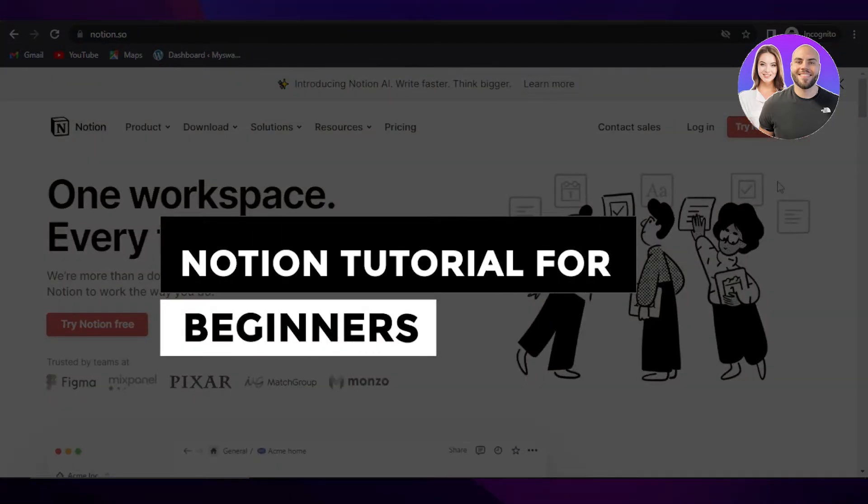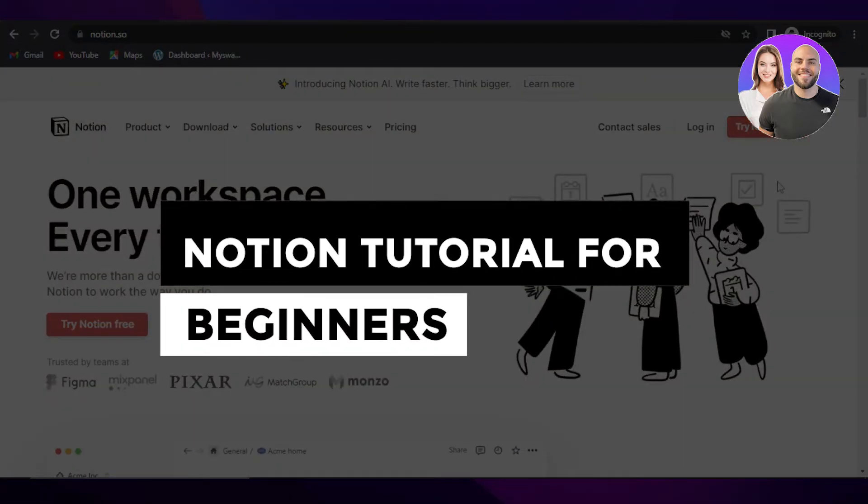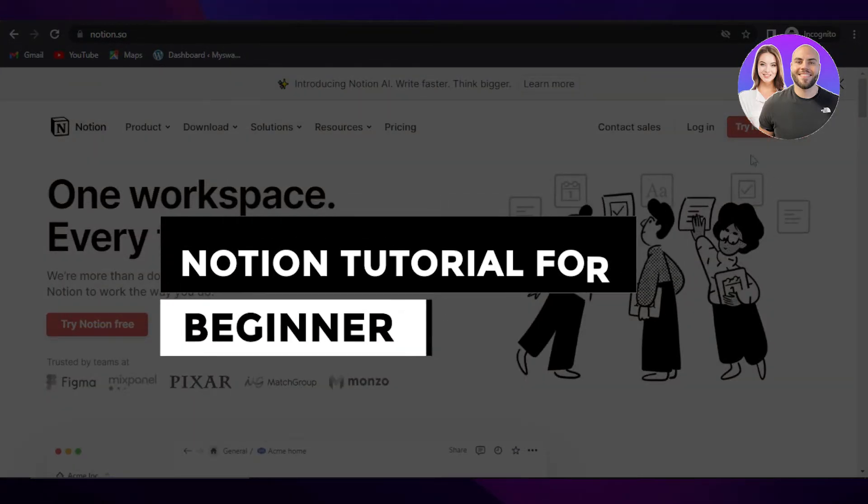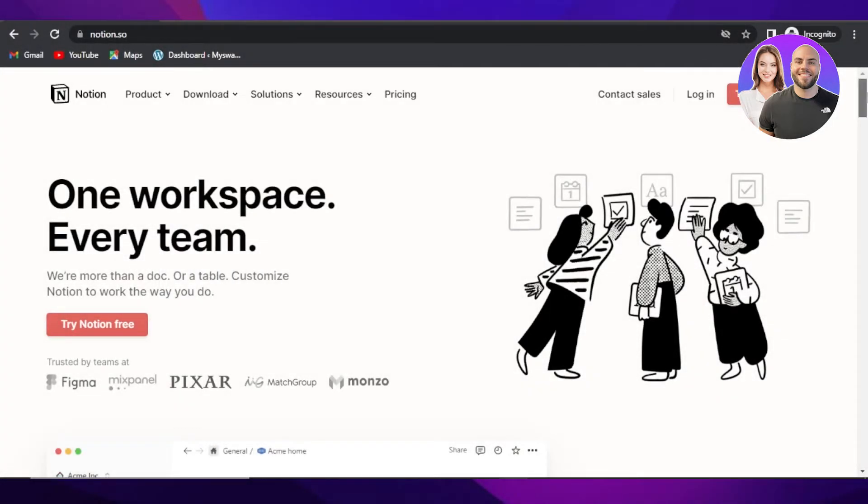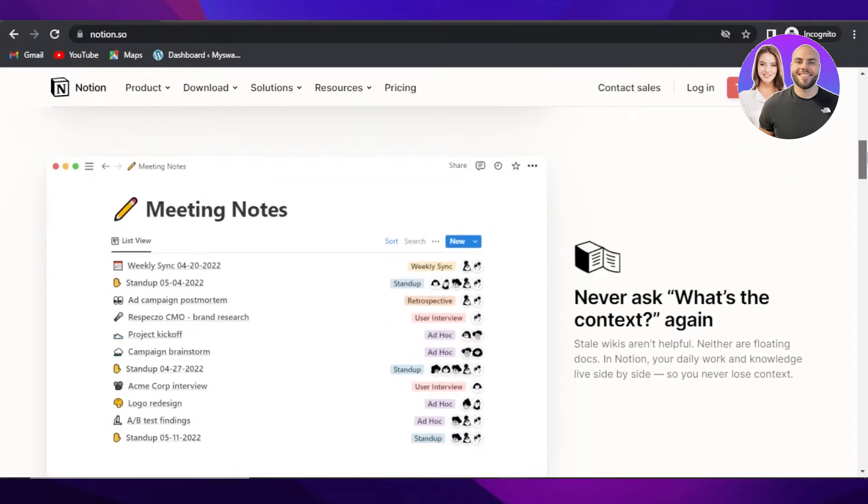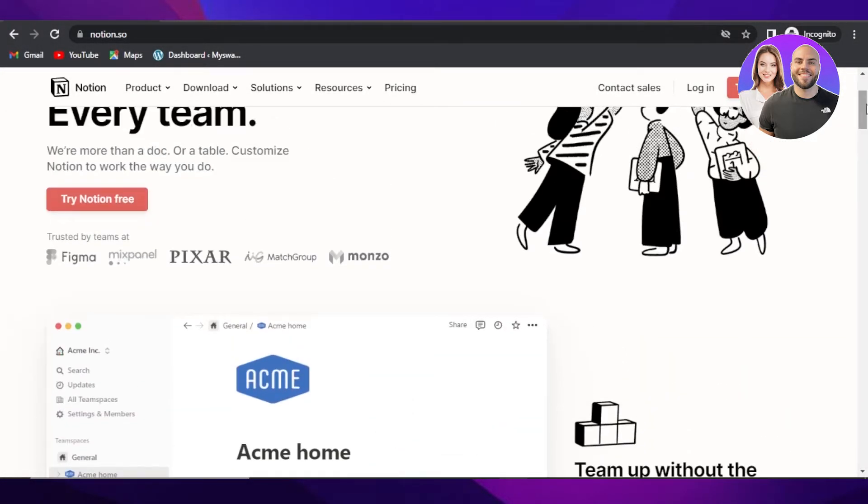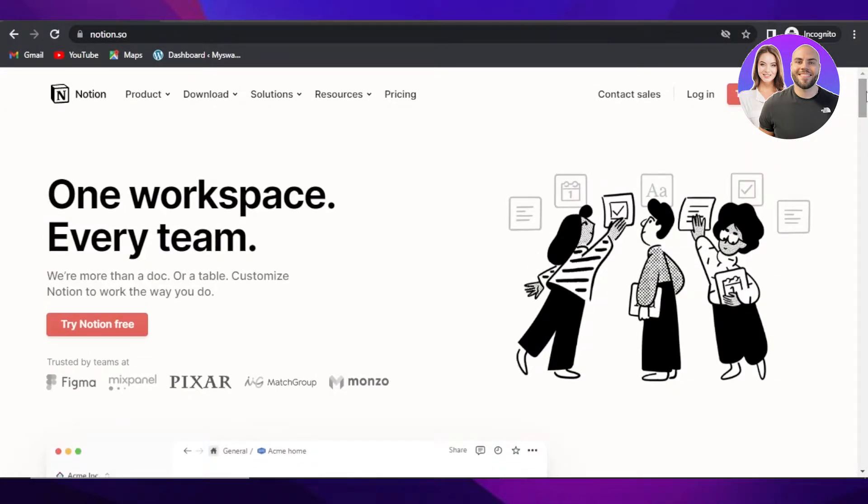Notion tutorial for beginners, step-by-step tutorial for Notion. Hi guys, welcome back.